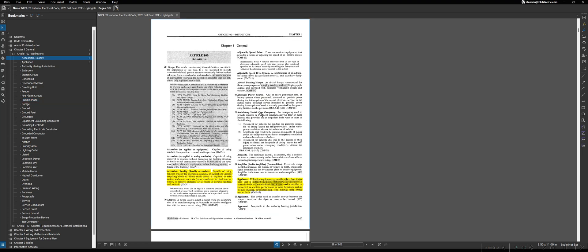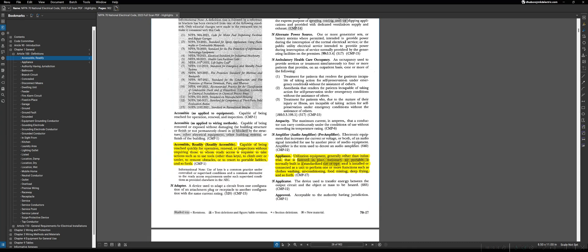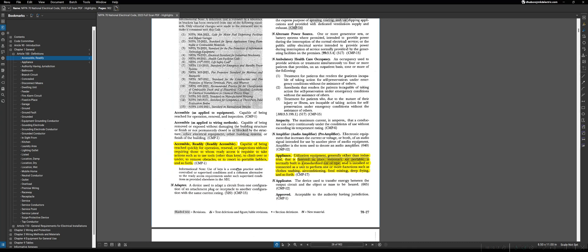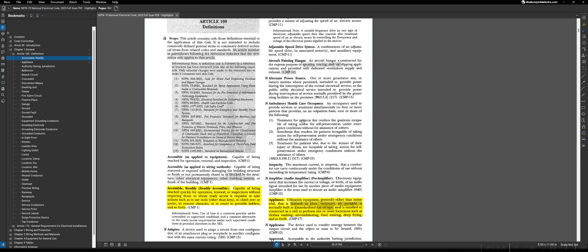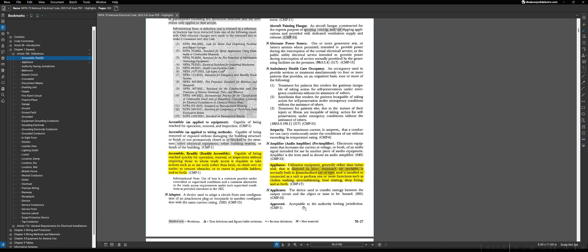The last item that's worth pointing out is you'll notice on the end of each definition is a CMP dash a number in parentheses. That is actually the code-making panel that is responsible for that definition. As an example, readily accessible, that definition belongs to code-making panel 1. We could see the definition for applicator belongs to code-making panel 12.